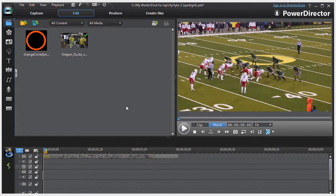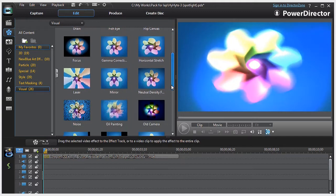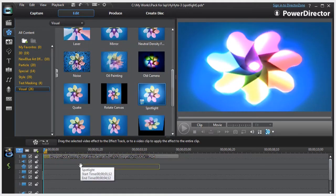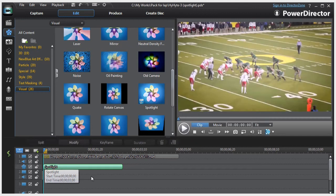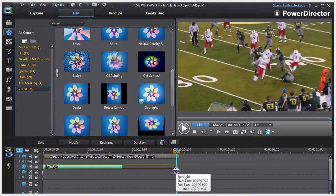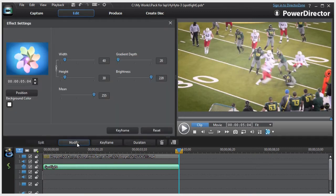Another option is to use some of the effects in the Effects Room to create a highlight. In this example, we'll use the spotlight effect. Drag the spotlight effect down into the effects track and then adjust its duration to match the clip. Then click on the Modify button to open the effects settings room, and then click on the Keyframes button.